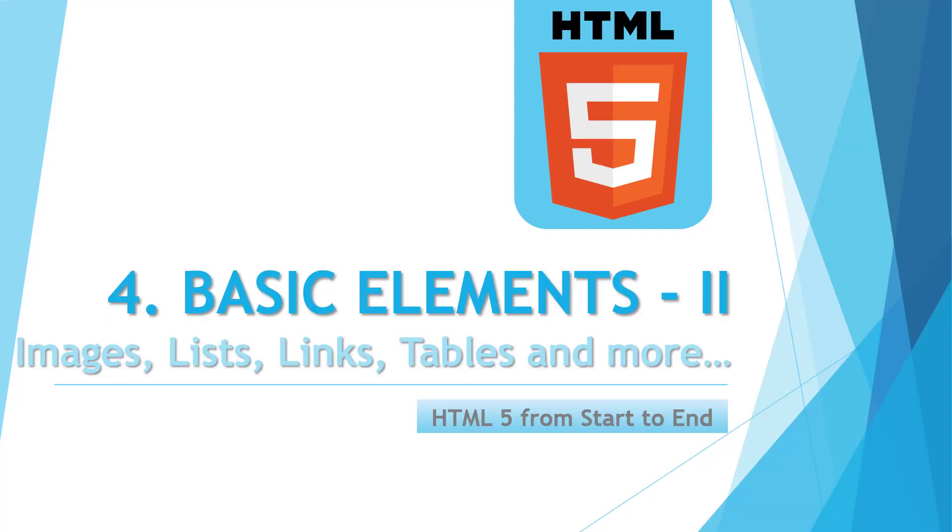Hello everyone, my name is Ashish and you are watching another webguy YouTube channel and welcome to another video of HTML tutorial series.